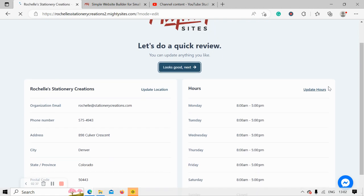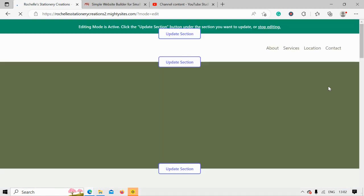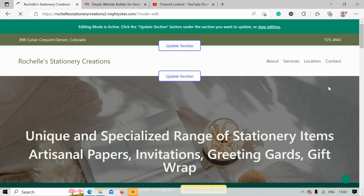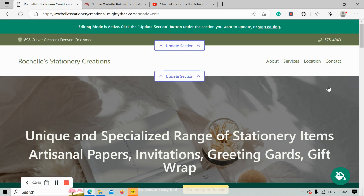Now look at that, awesome! MightySites has literally generated a simple website for my small business. Let's take a closer look together.